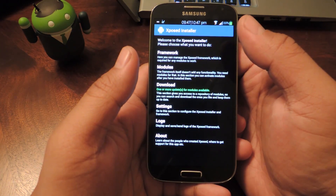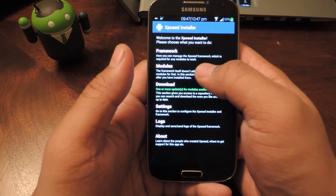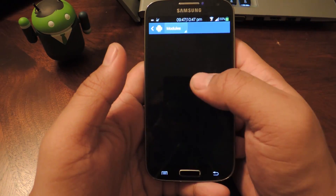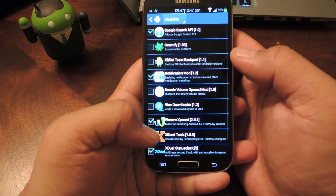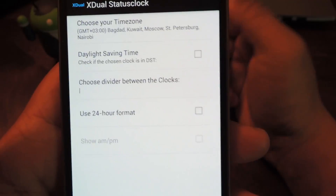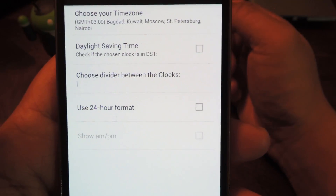Once you've done all that, you can open it up from the modules page or you can also find it in your app drawer. There's not much you have to do — it's just one page of settings.